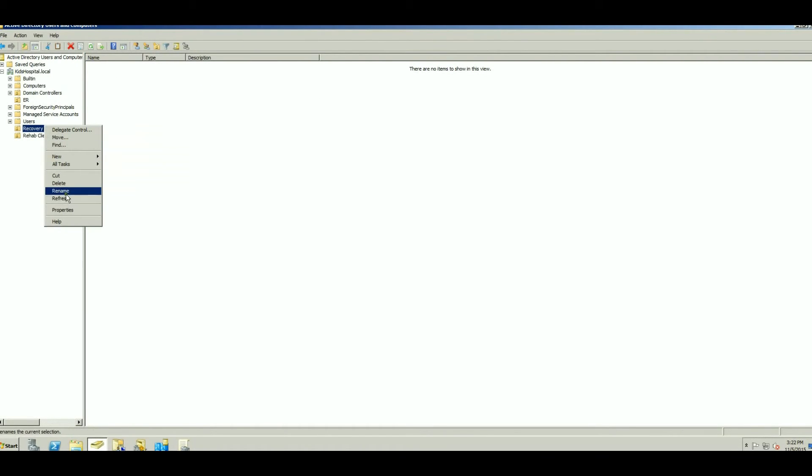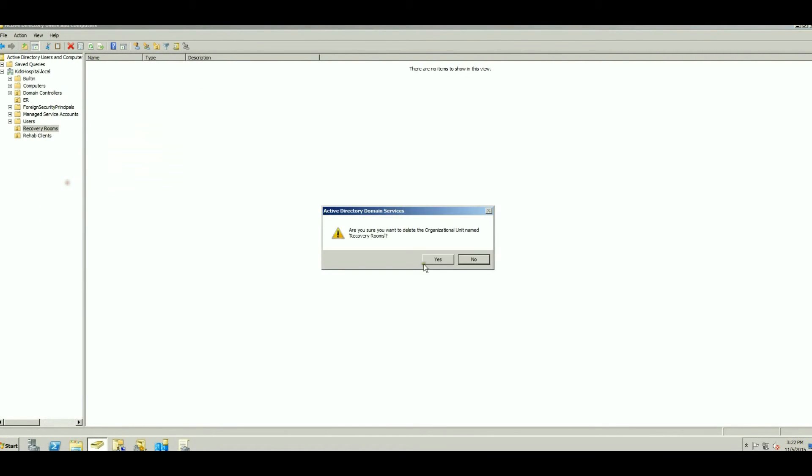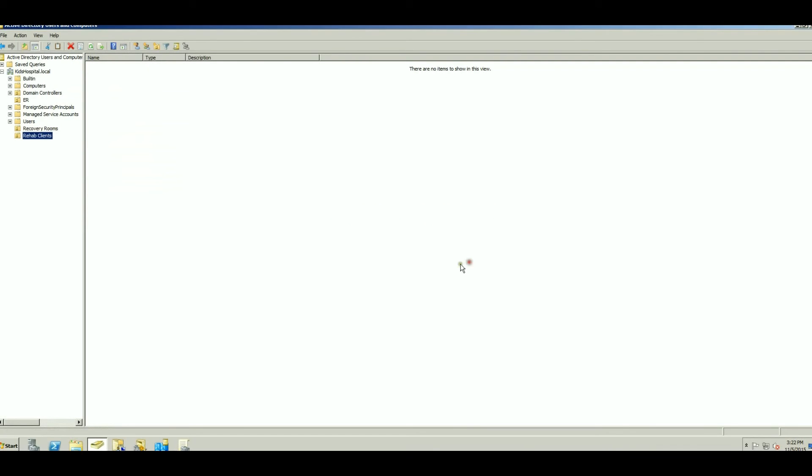if you try to delete Recovery Rooms, it will say you do not have sufficient privileges to delete Recovery Rooms, or this object is protected from accidental deletion.